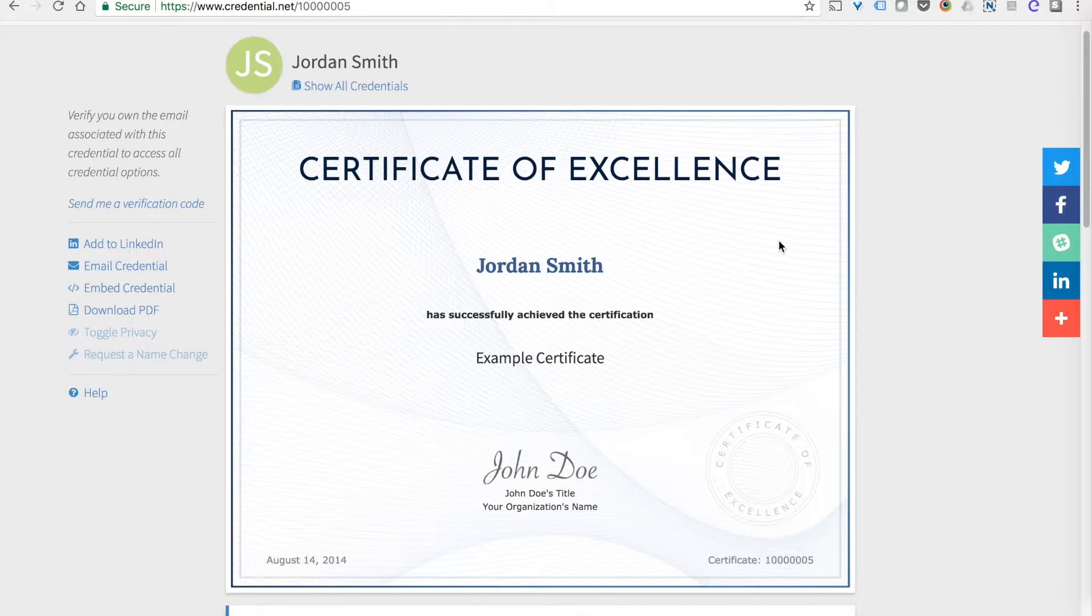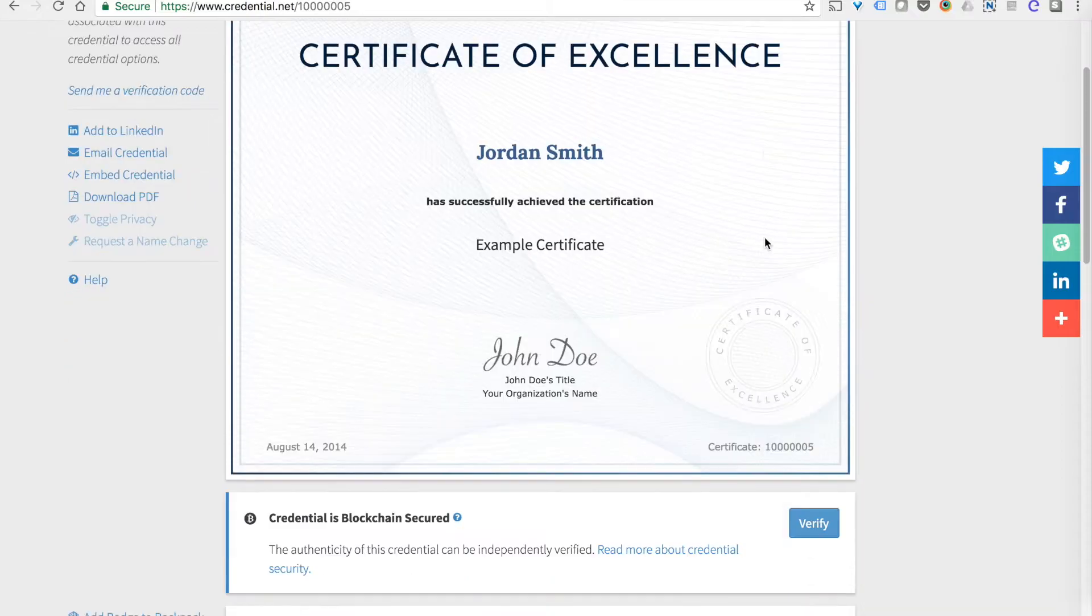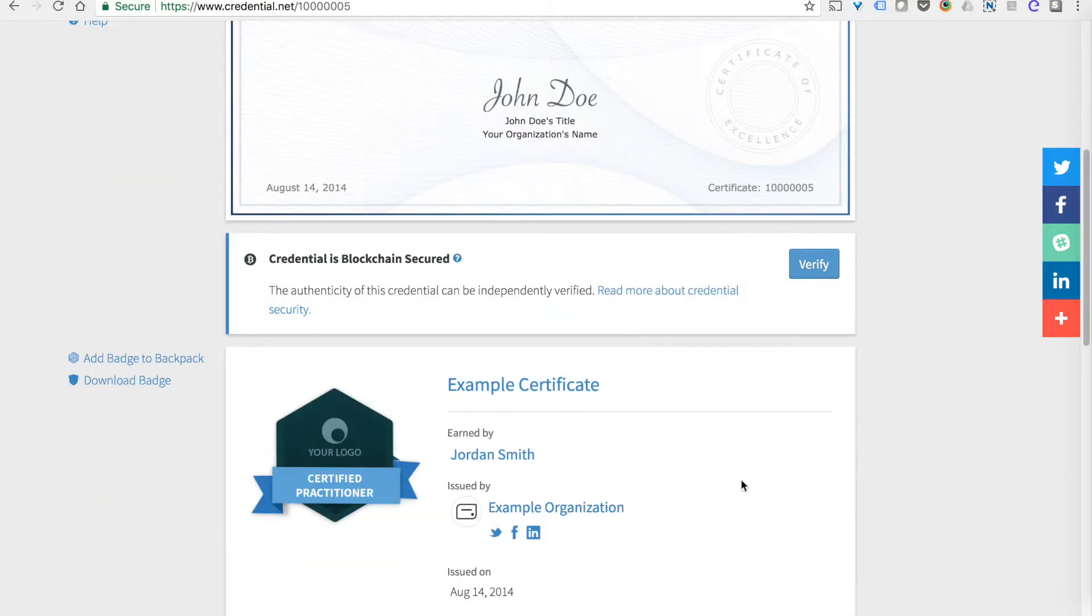Let's do a quick demo of how Brightspace and Accredible can work together to create incredible certificates and badges that look like this.